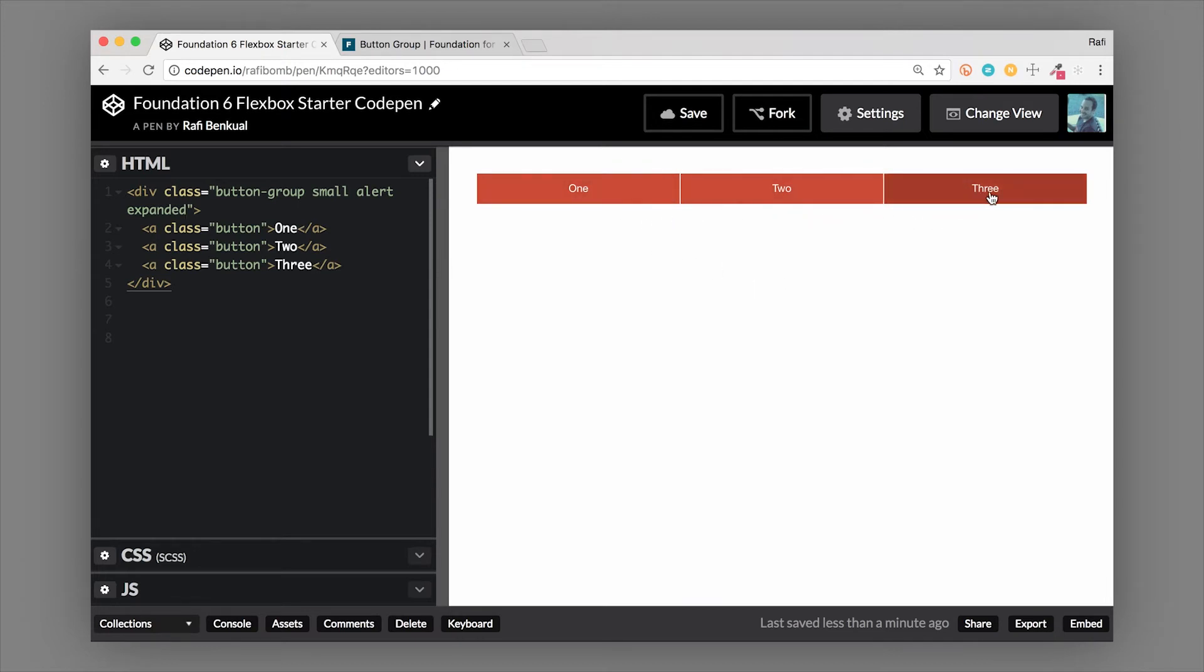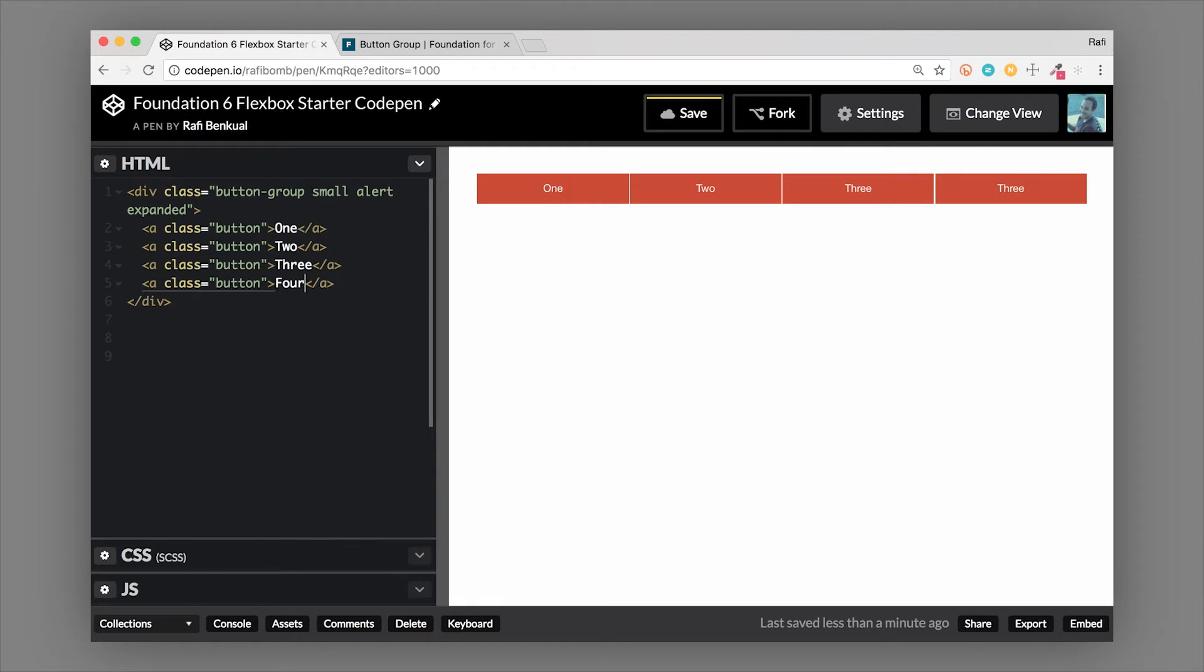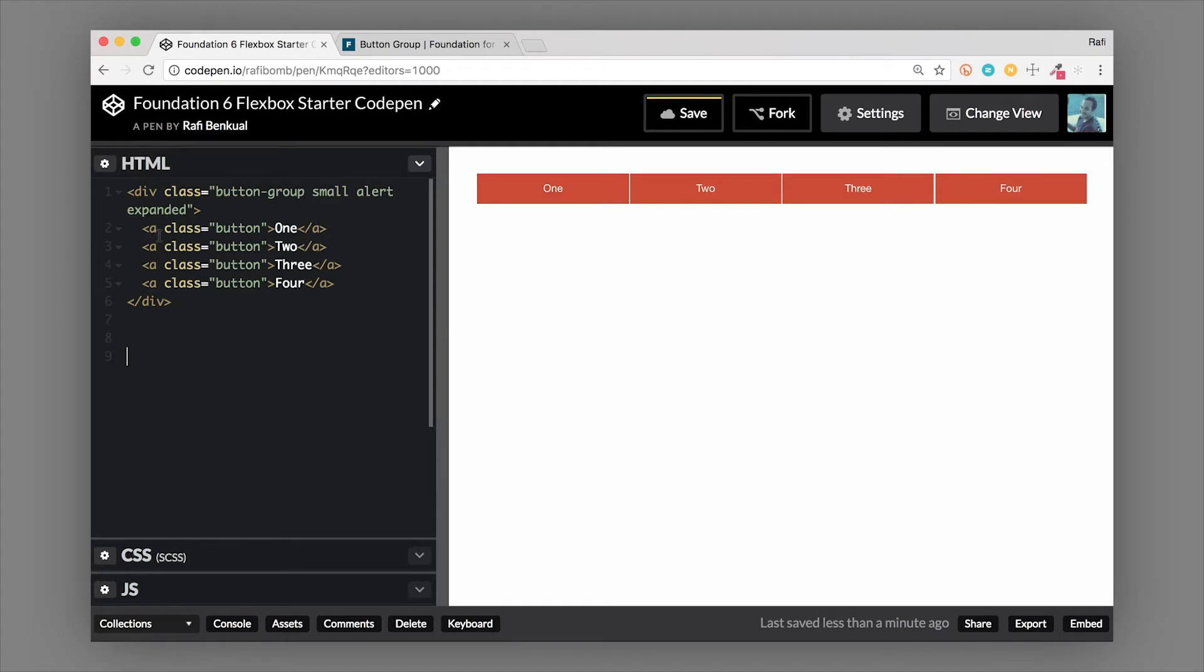That means that each item inside of it is also equal width. So there's three buttons, so they're all going to be 33.33% wide. Now if I add a fourth button in here, it's going to automatically know to split the widths evenly. We'll call that four, and now each button width is 25% width of the container it's in.